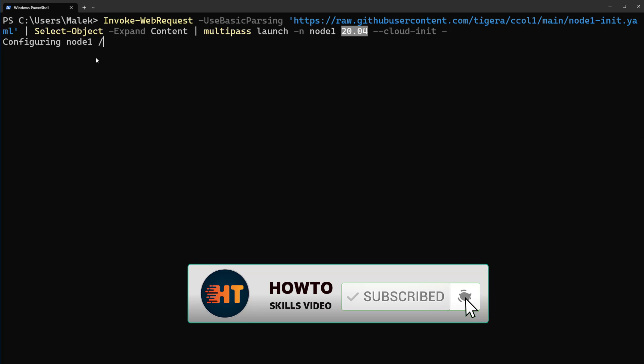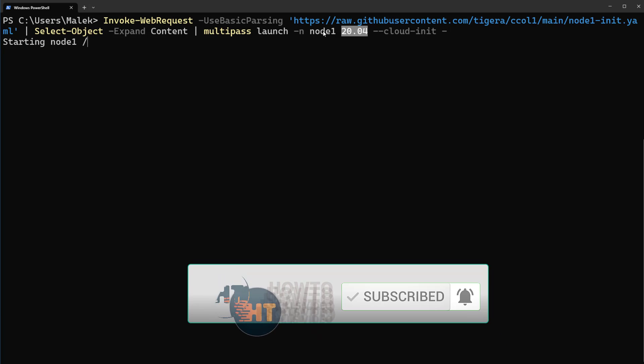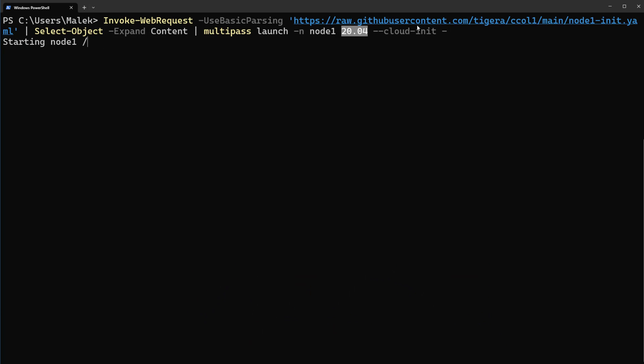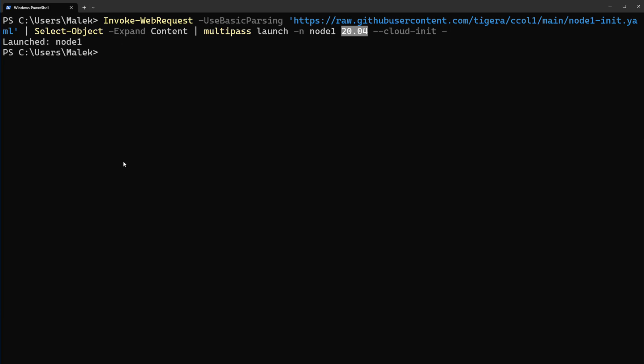And only configure node1. As you see here this is a script on GitHub. It belongs to this company and automatically configures node1 as a worker and you don't need to do anything. The first worker node is ready.